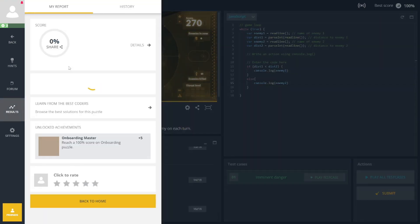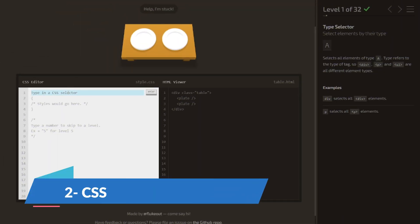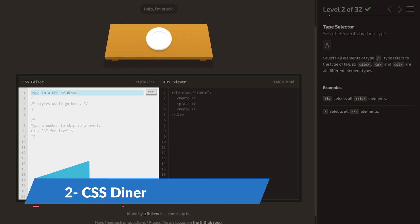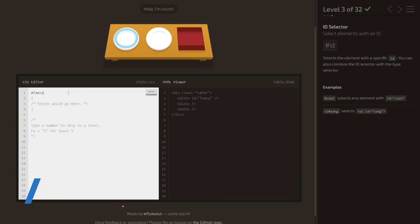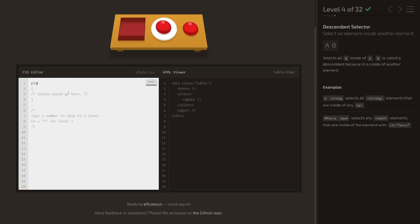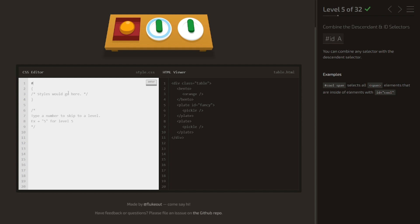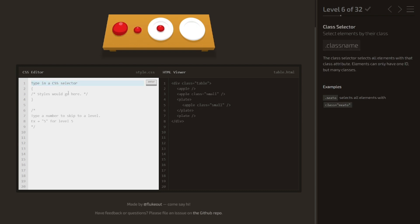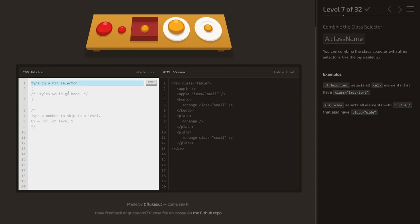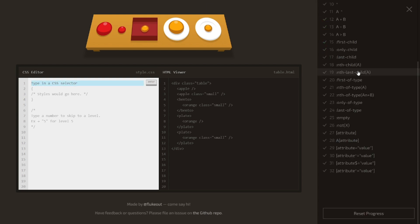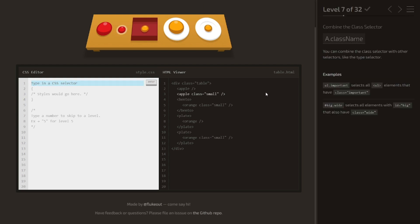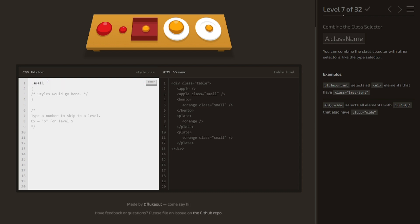Next on our list is CSS Diner, where coding meets culinary creativity. This game is all about mastering CSS, and you'll do it by feasting on coding challenges. Picture yourself ordering CSS dishes to style your virtual world. It's not just coding; it's a culinary delight for your creative side. Plus, after each challenge you'll get a virtual taste test of your newly acquired CSS skill by seeing the immediate visual changes on your web page. Who said coding couldn't be delicious?